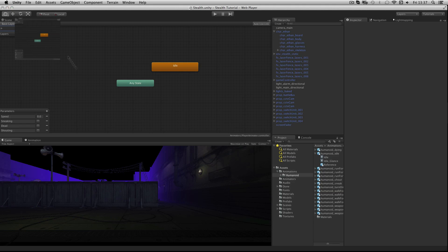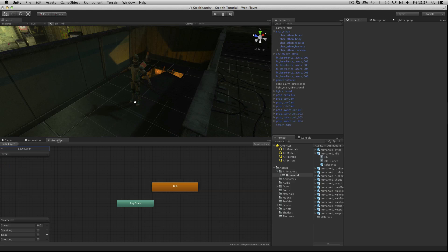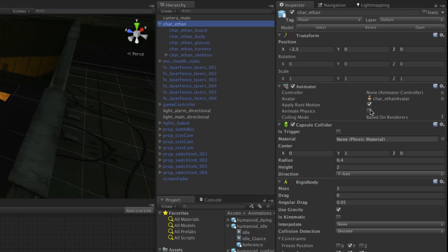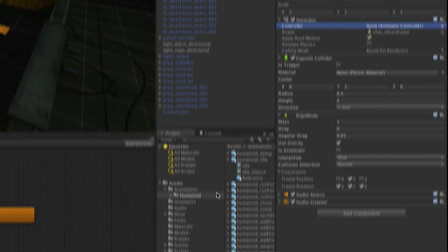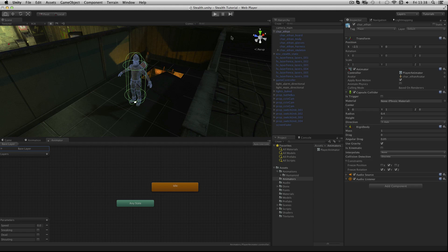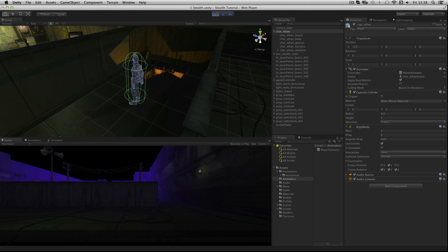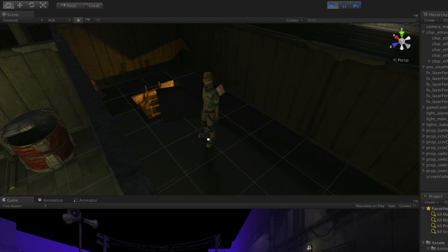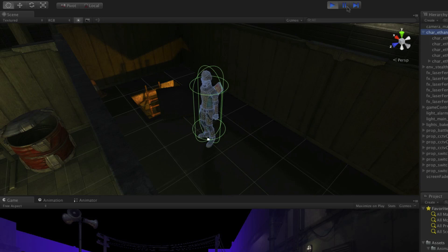Let's dock our animator below the scene view. Re-select our character — Char_Ethan in the hierarchy. In order to make this animation applied to our character we need to drop the animator controller asset onto the controller property of the animator. Select the animators folder and drag and drop the animator that we just made. Now if we press play we'll see that the idle clip is applied to our character.